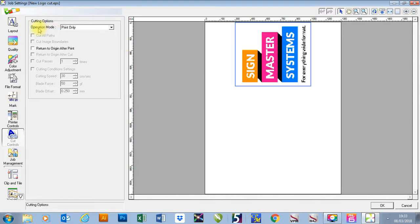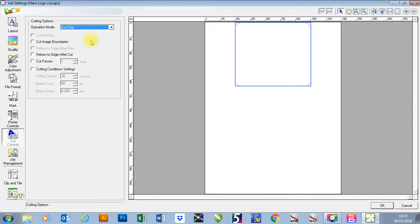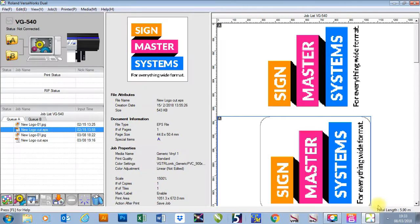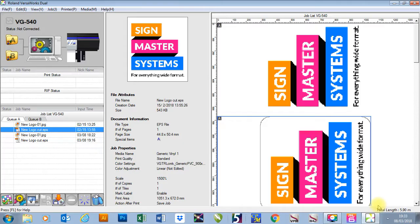We've got operation mode again and in this I'm then just going to go to cut only. I'm then going to press OK and then press print again. It will now set up your registration marks and cut that job for you.